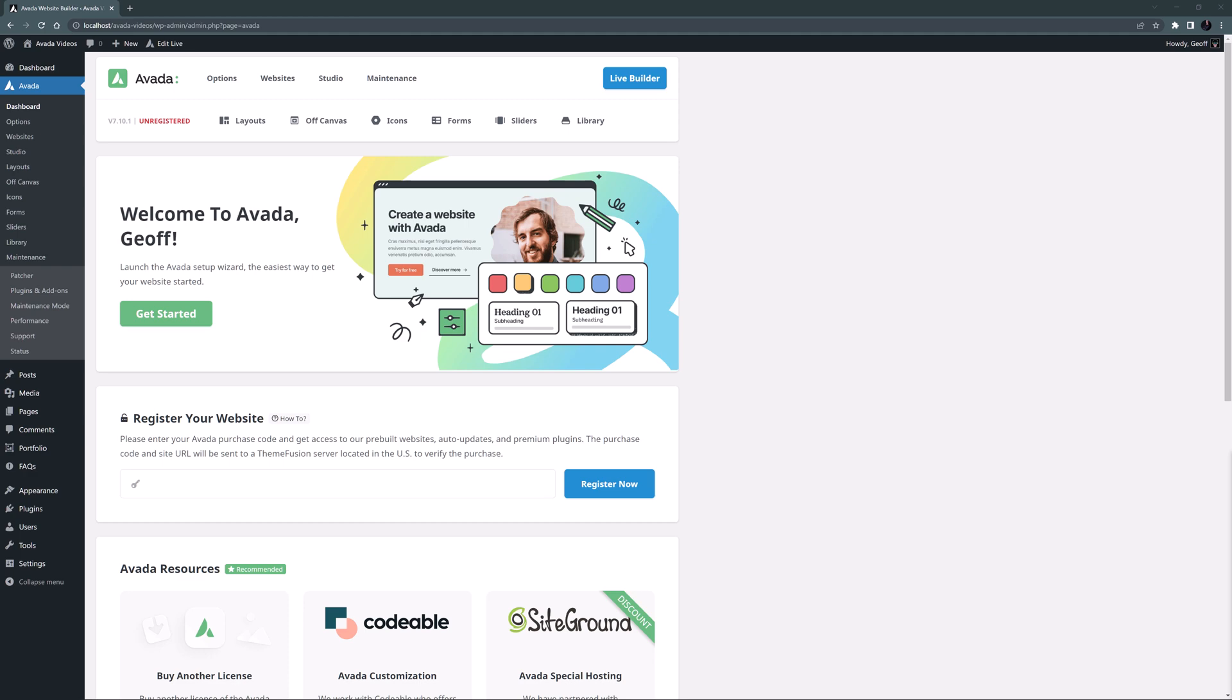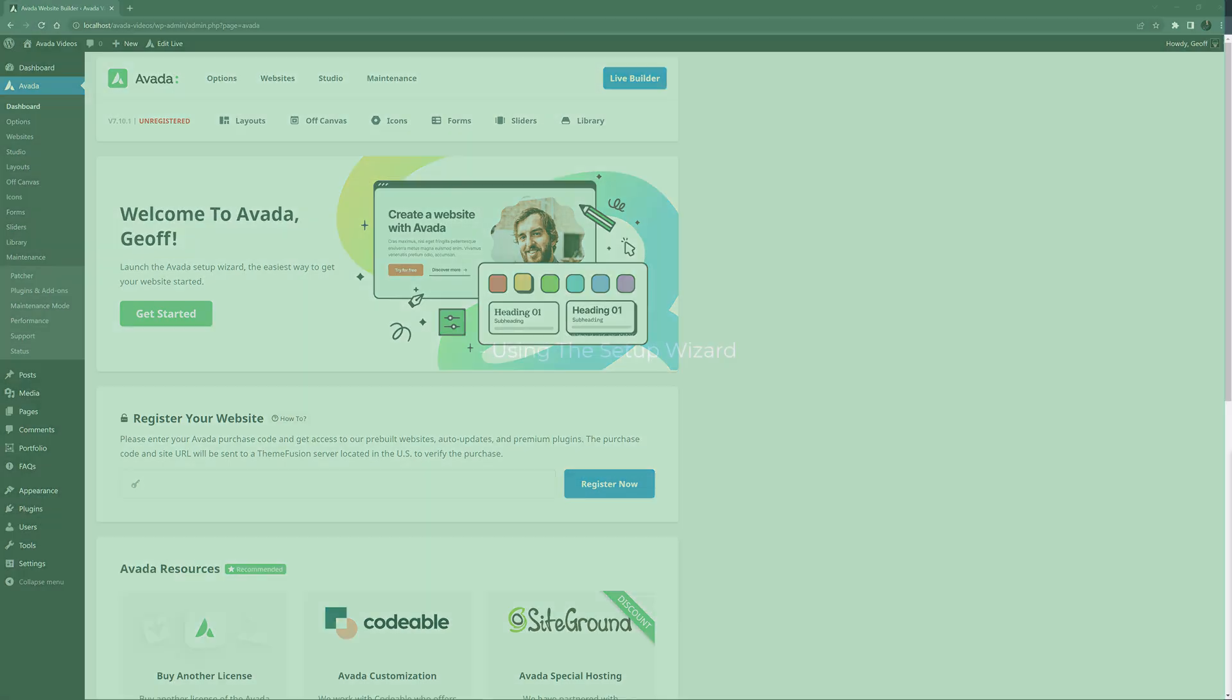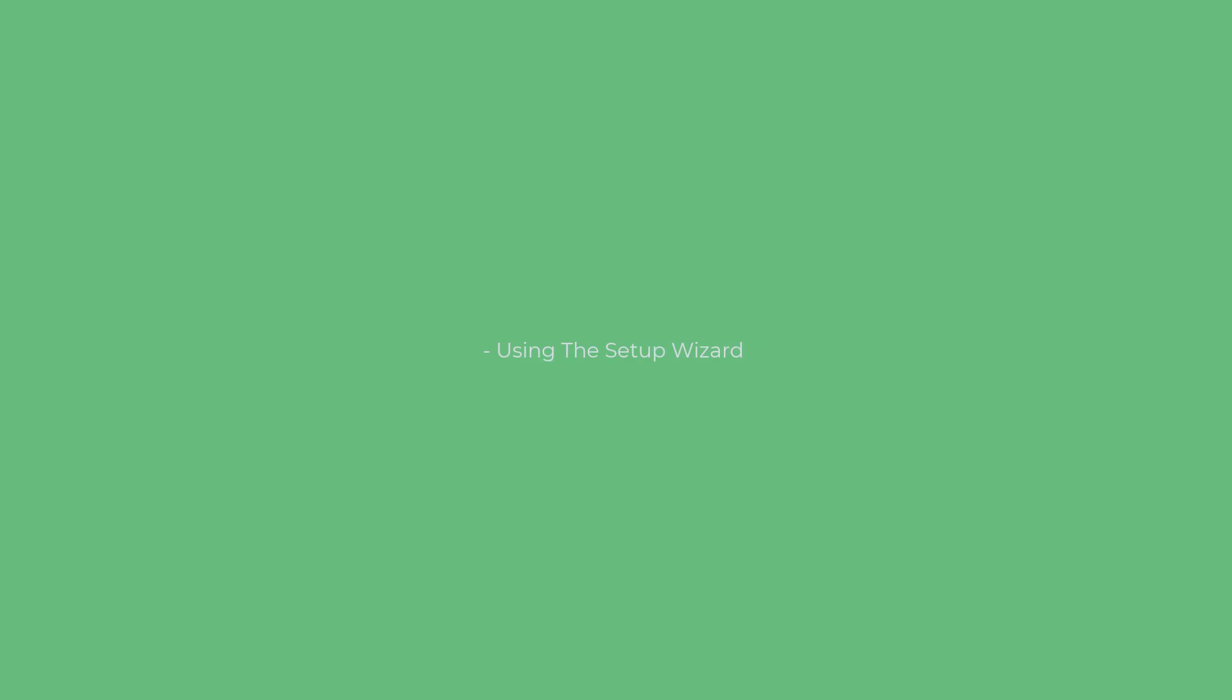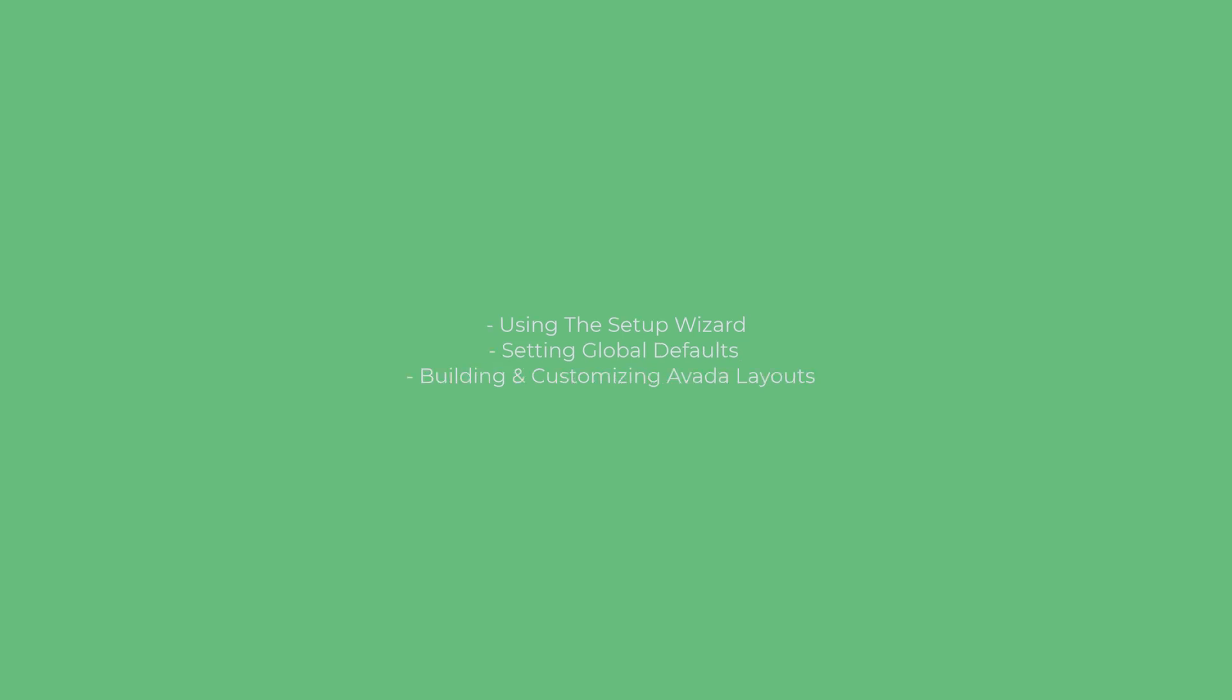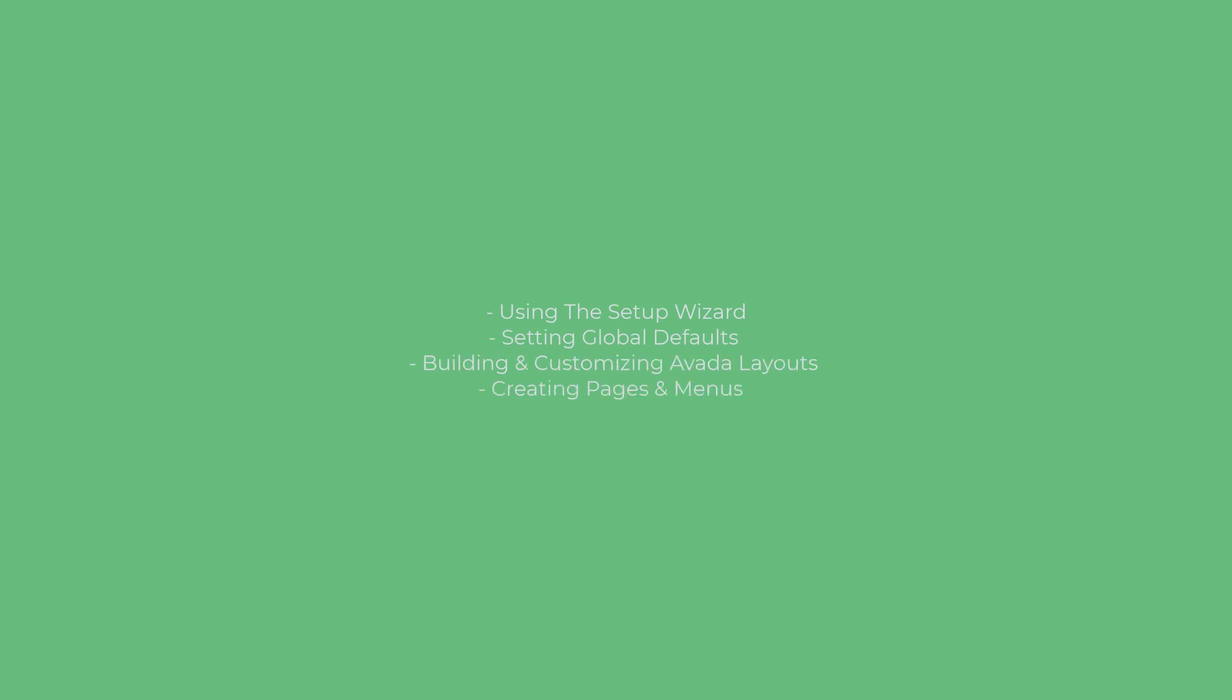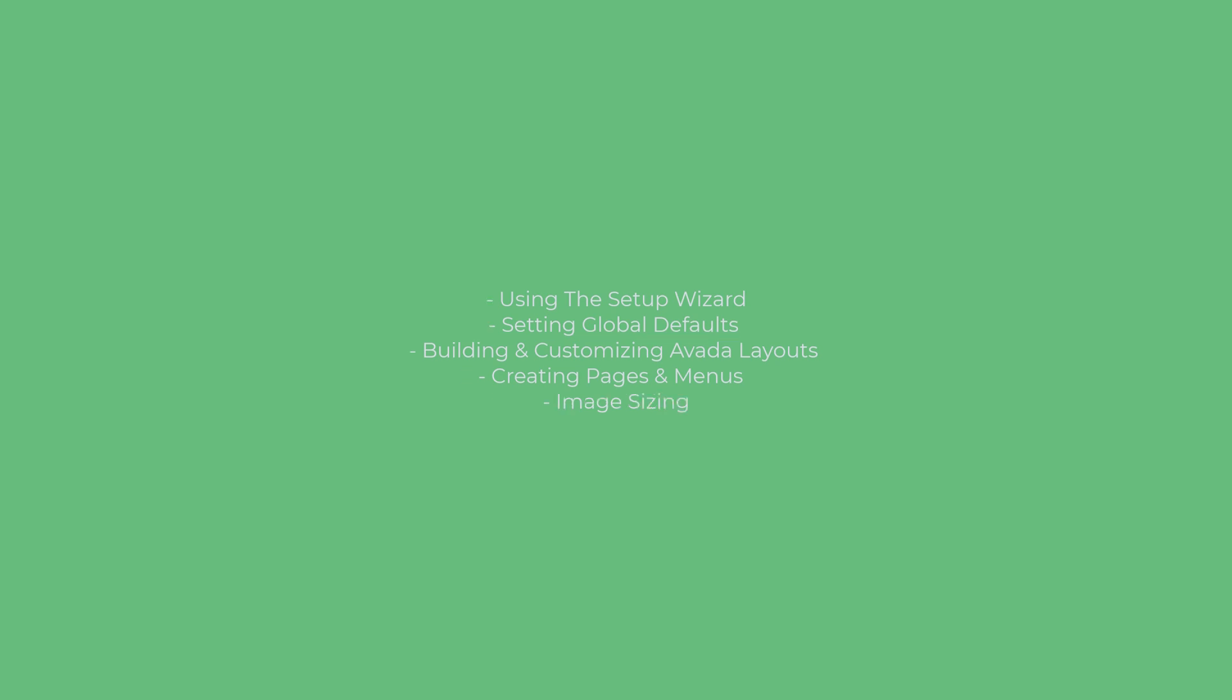During the course we will touch on many topics, from using the Setup Wizard, setting global defaults, building and customizing Avada layouts, creating pages and menus, image sizing,